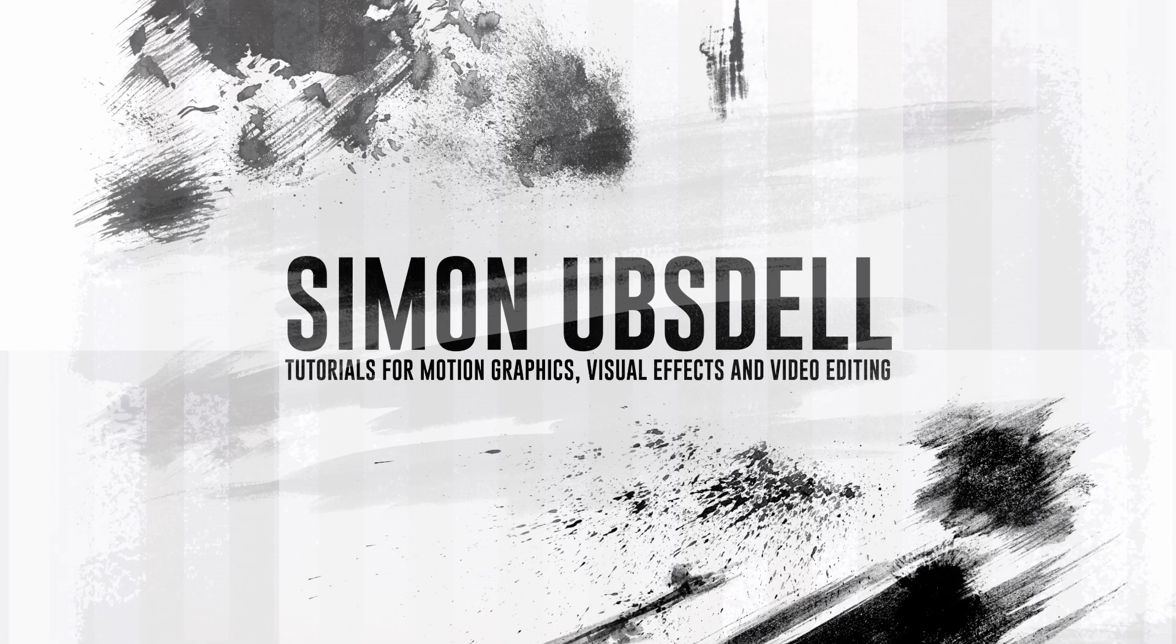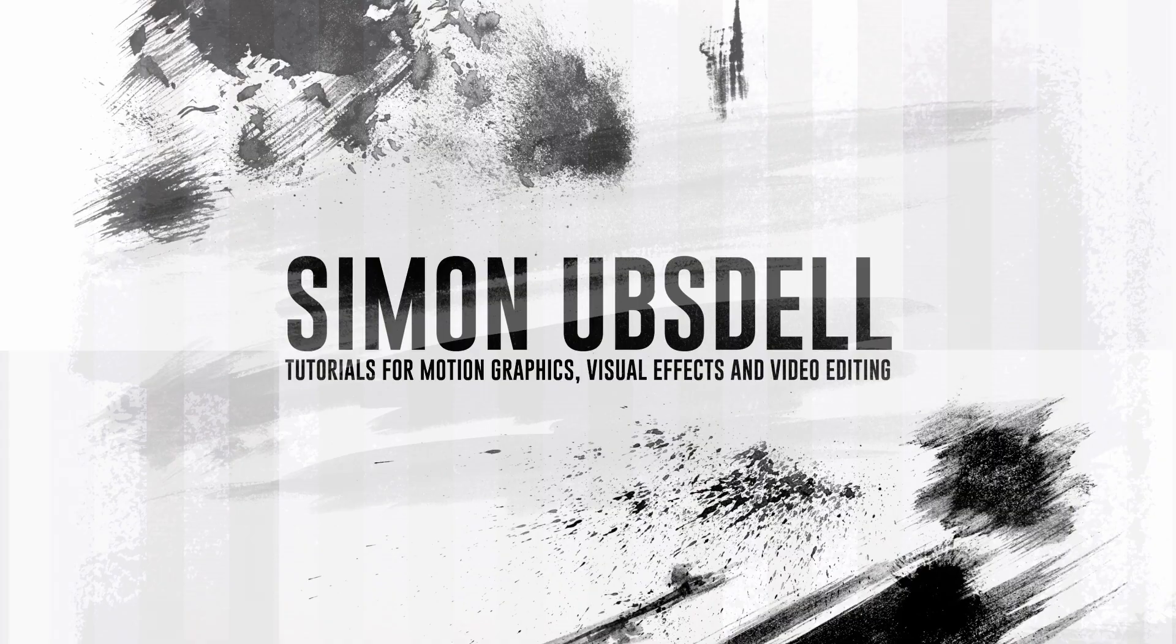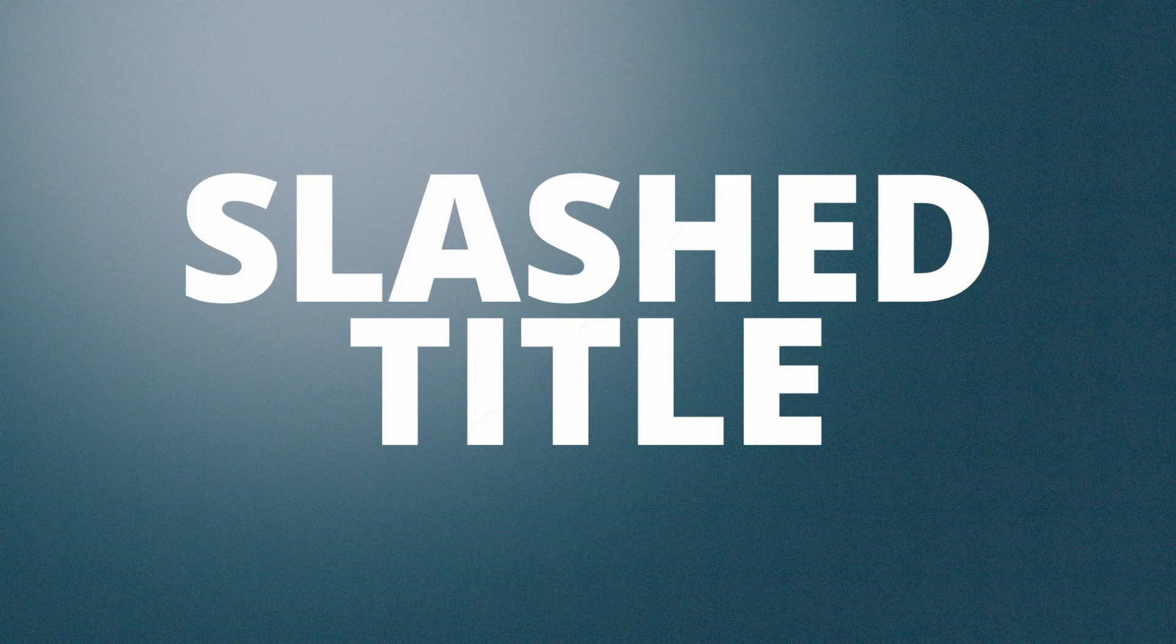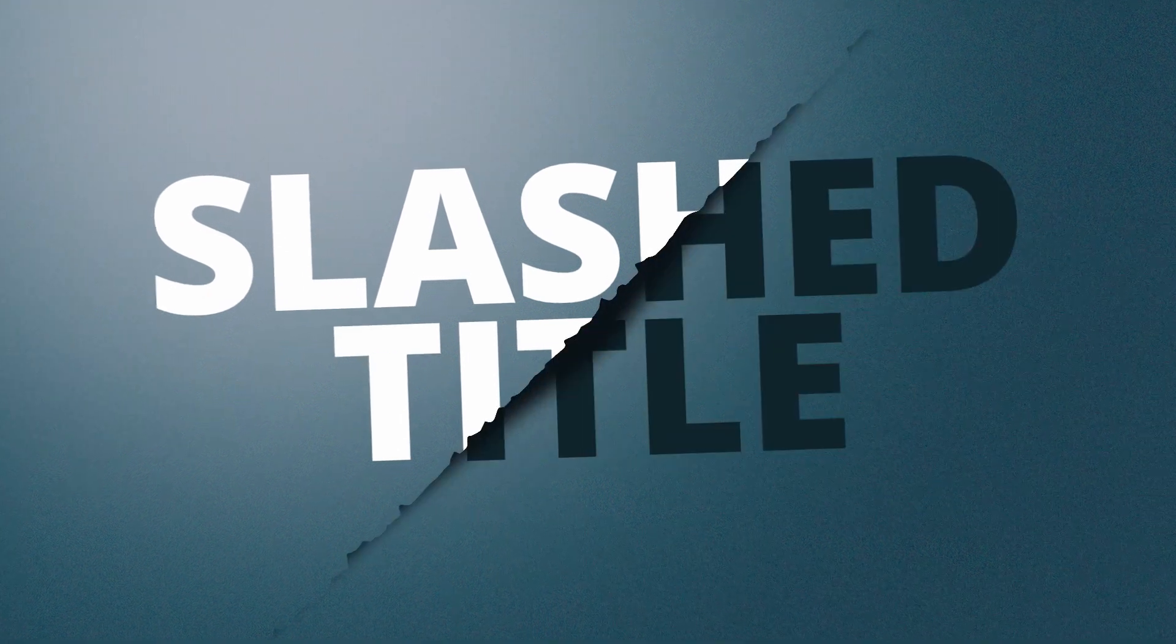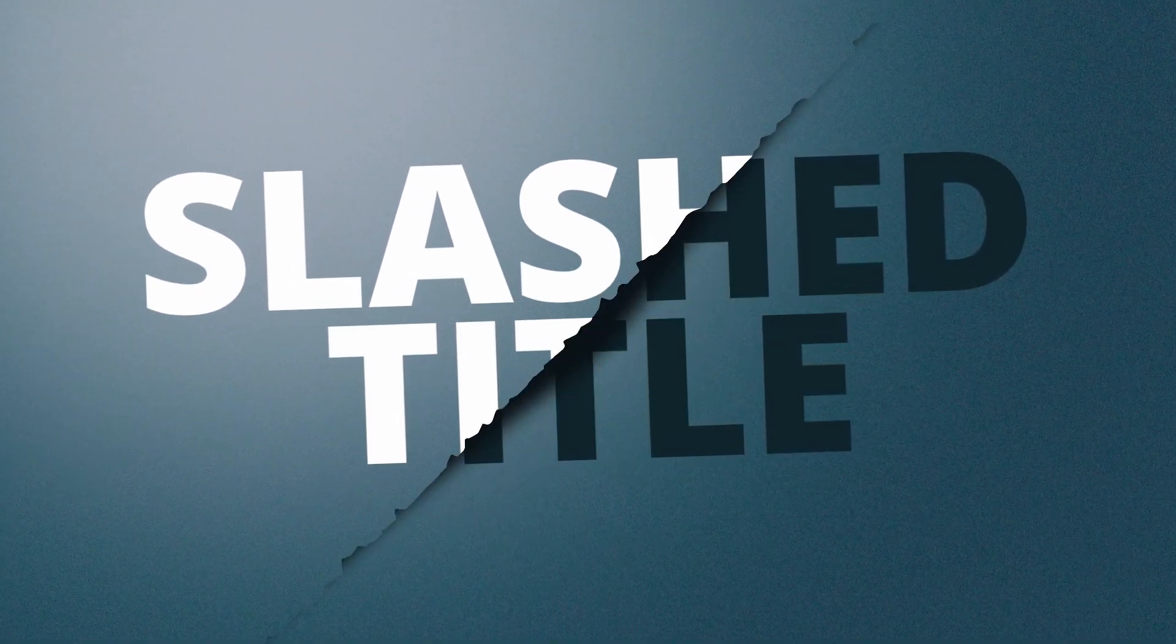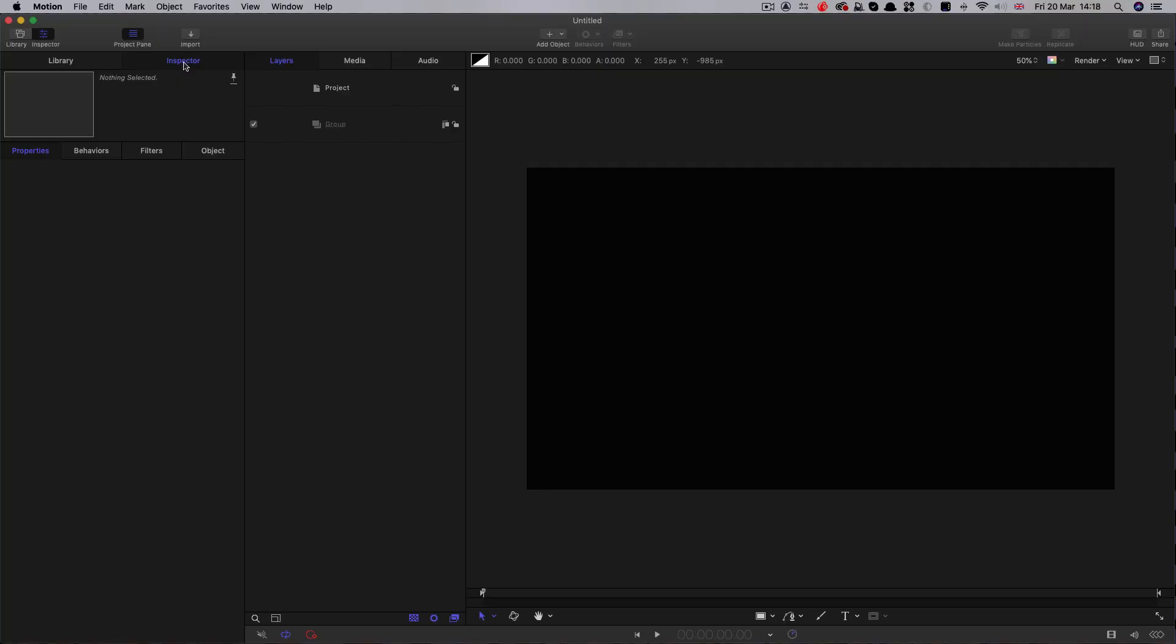Hi, this is Simon Obsdell. I hope you're all safe and well, and welcome to another tutorial for Apple Motion. Today we're going to be taking a look at this slashed text effect. It's quite simple, but I think it's quite effective. So let's get started.